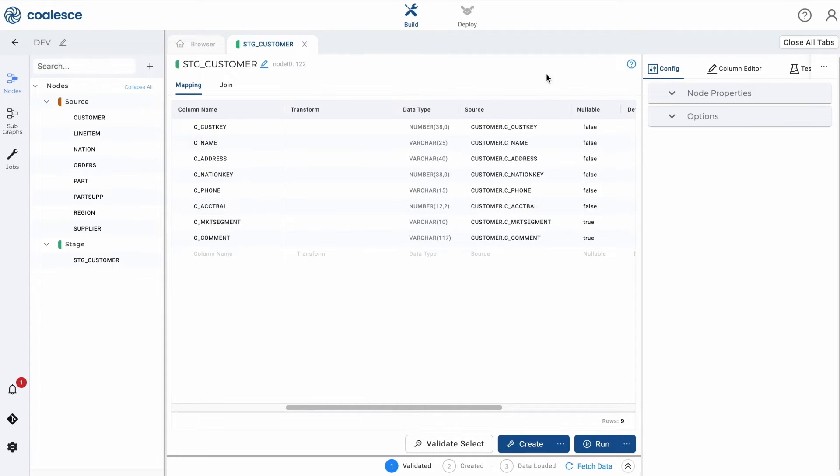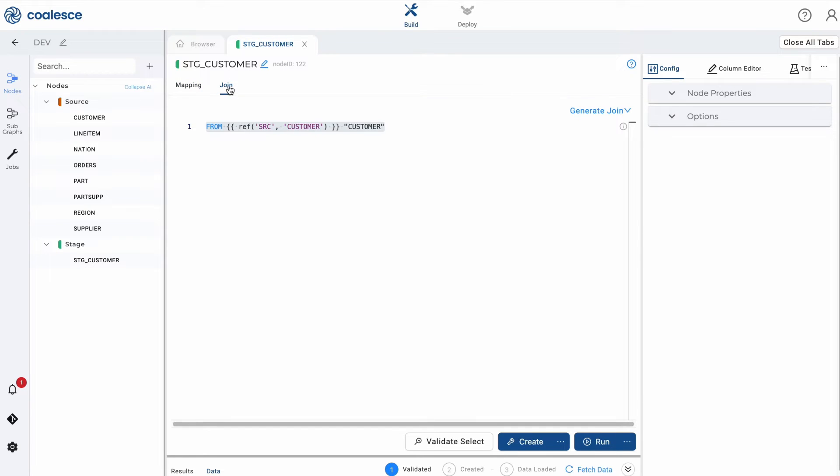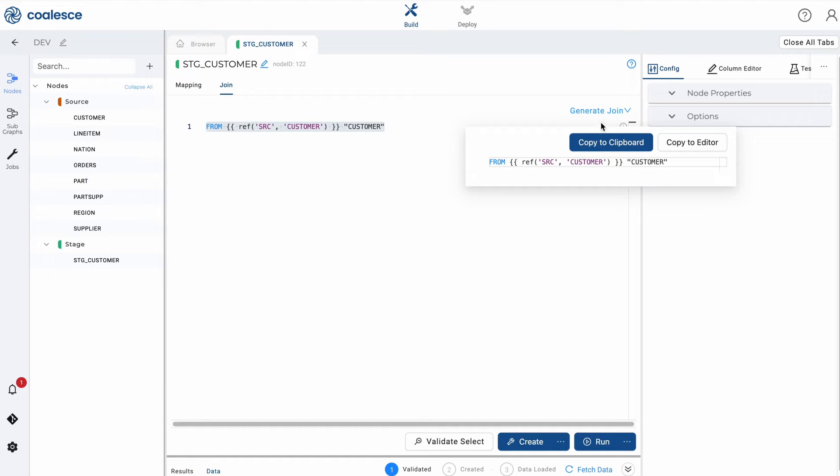The second component is the join section, where you can join data from individual or multiple tables with the help of a generated join statement. You can also filter or aggregate your data with other operations, such as where clauses or group by statements using the join window.